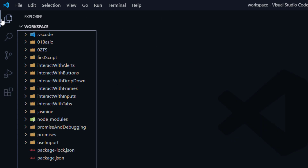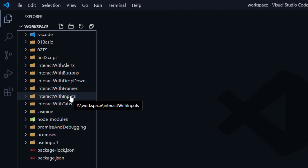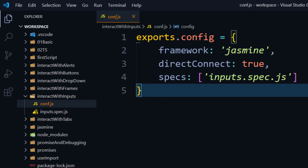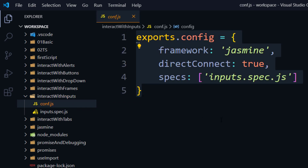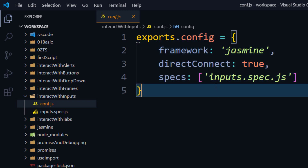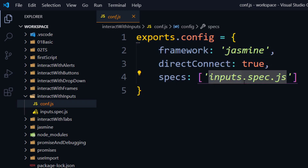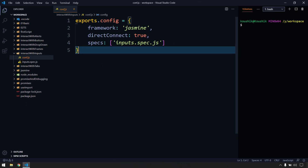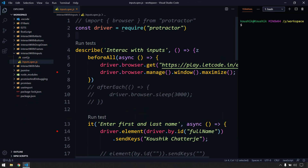Go to any existing script. We have seen that in almost every script we are creating a conf.js so that we can specify the spec file name. Instead of that, we are going to have a common conf file and run all our test scripts using that configuration file.